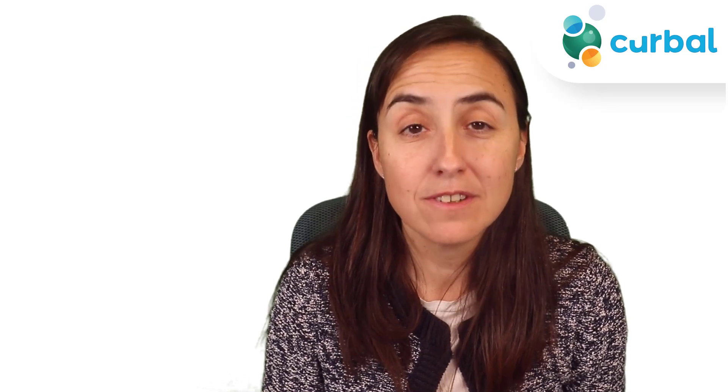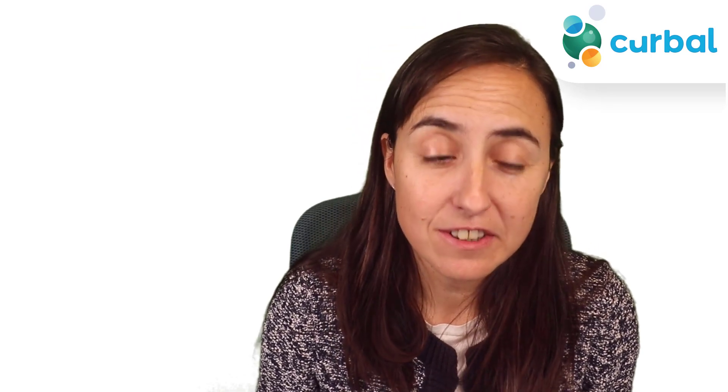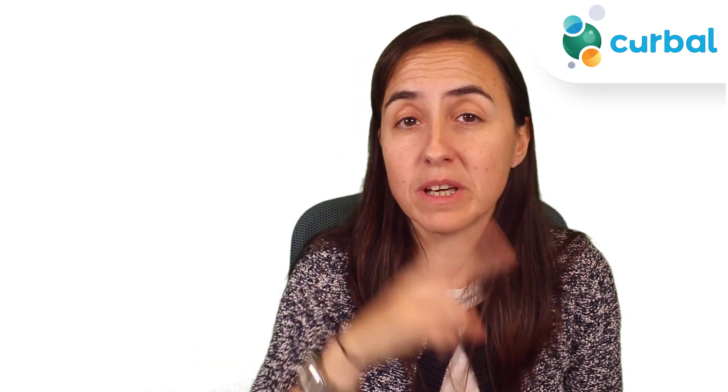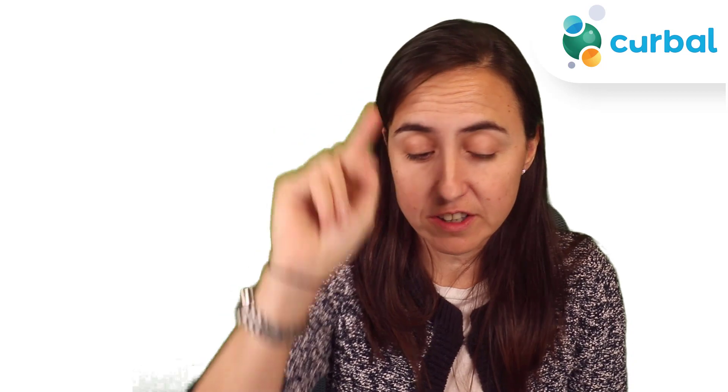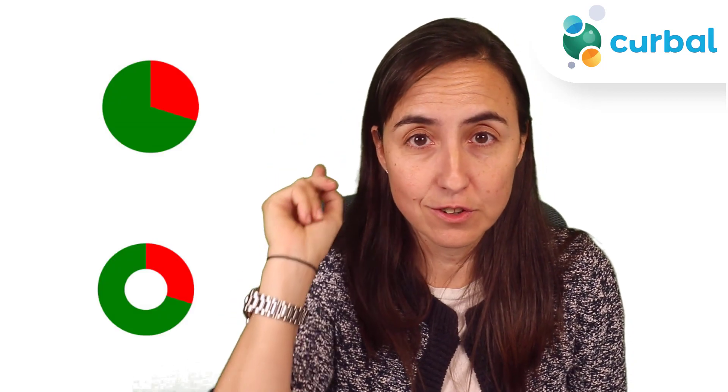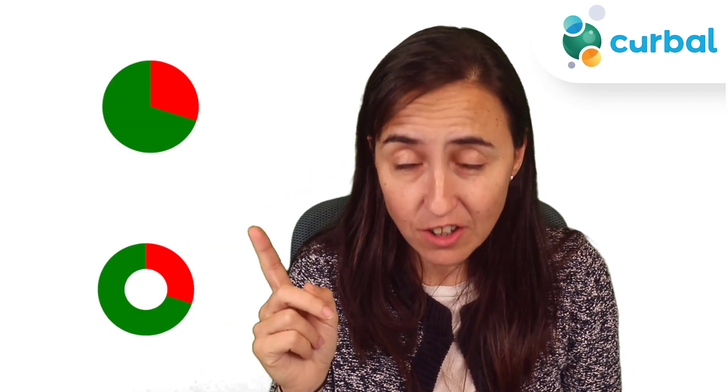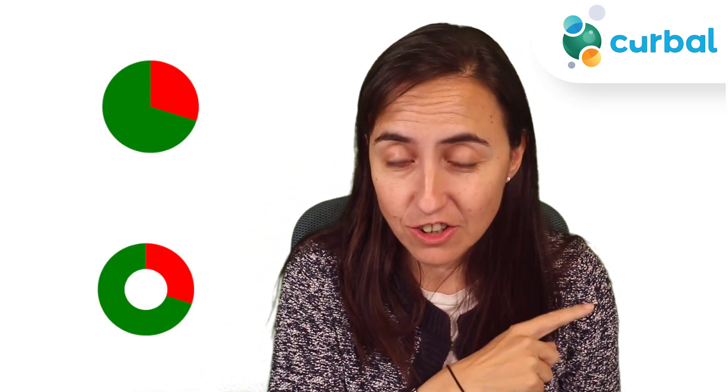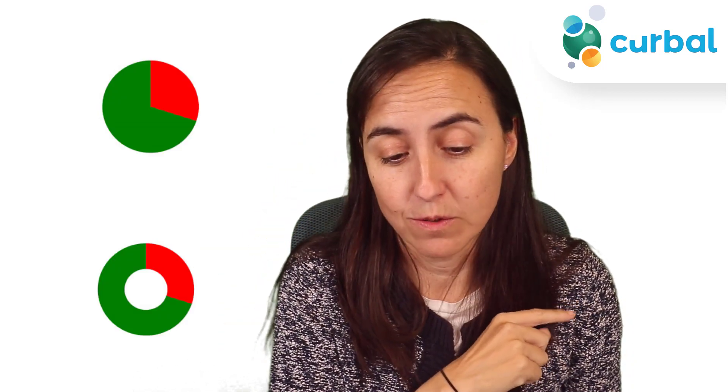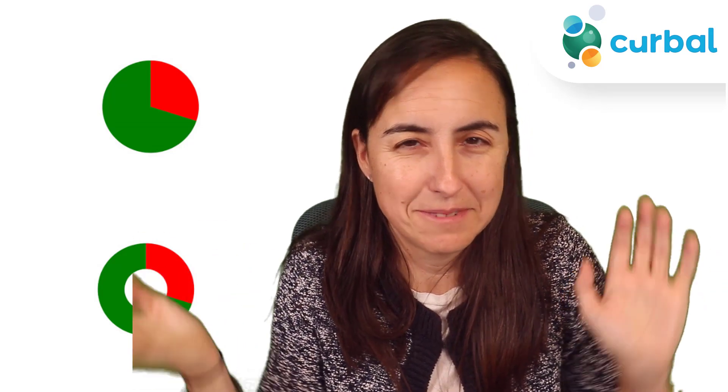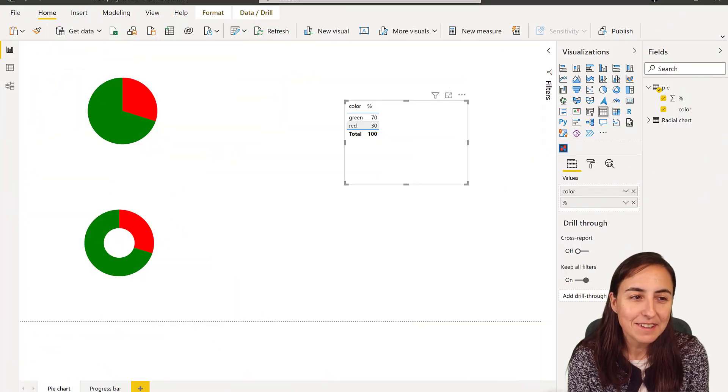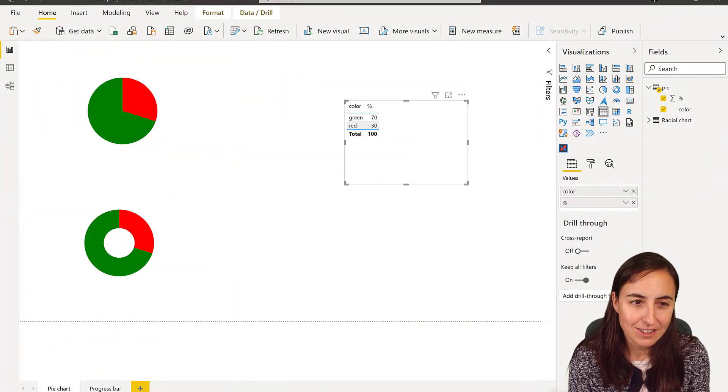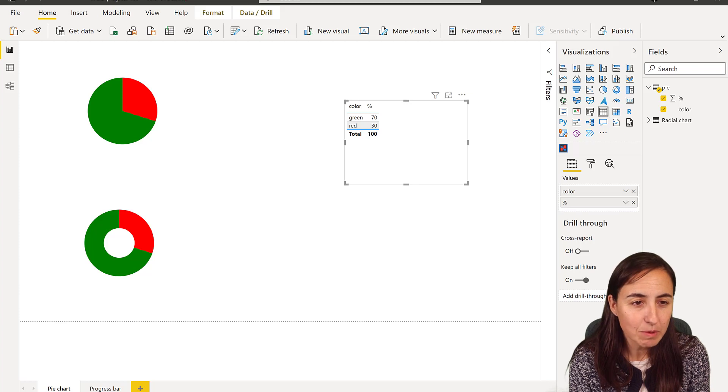Hello everybody and welcome to another Charticulator video. In this video I'm going to show you how to make two charts: we're going to do a pie chart and we're going to do a donut chart, so two for the price of one. Let's get started.